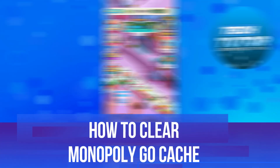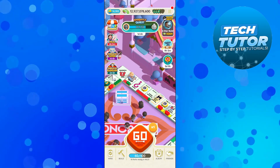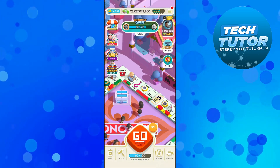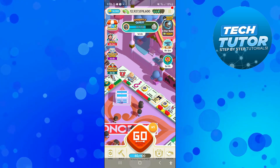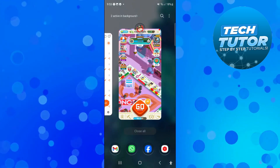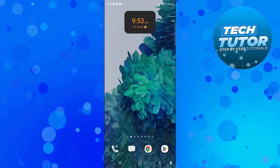In this video I will show you how to clear Monopoly Go cache. So let's jump straight into it. Here we are, as you can see, currently on Monopoly Go. If you do have Monopoly Go open, the first thing you're going to want to do is completely close down Monopoly Go.